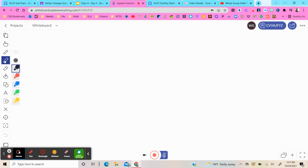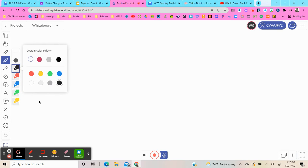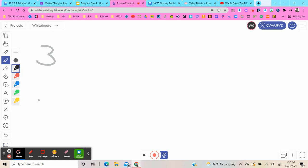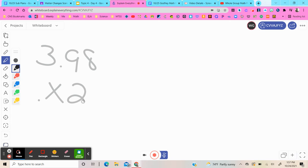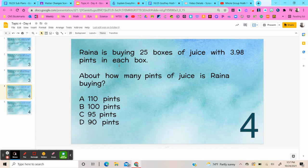You're just going to do your multiplication, but then the question says 'about,' so you're rounding to the nearest pint.